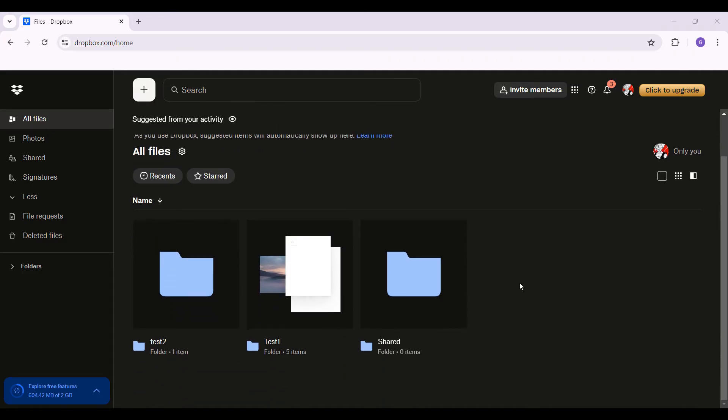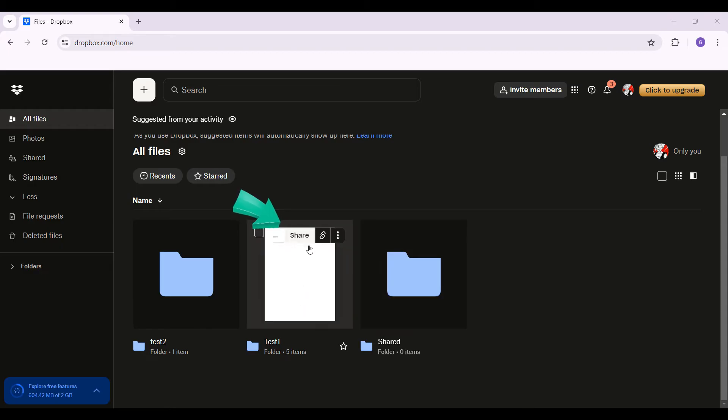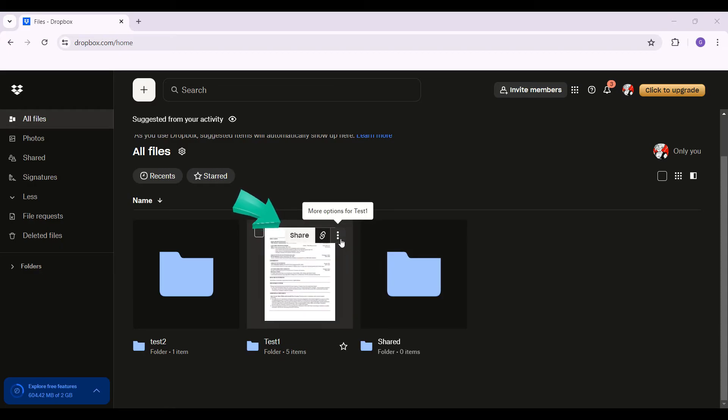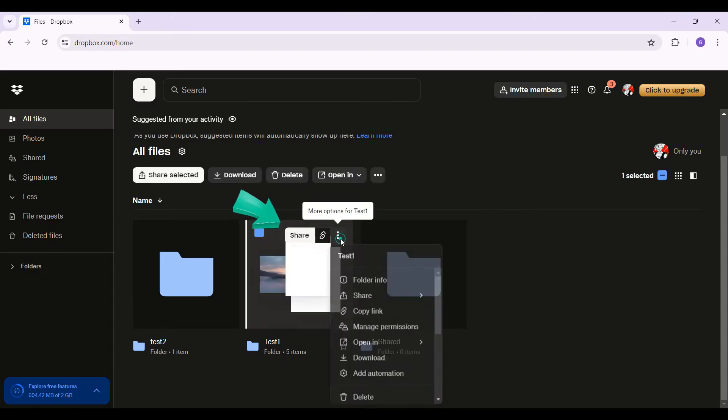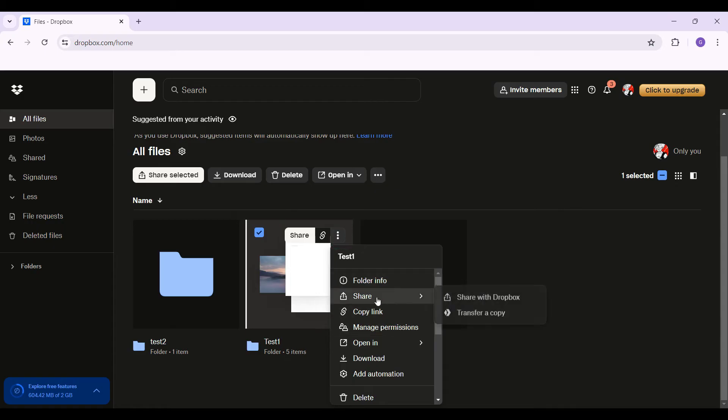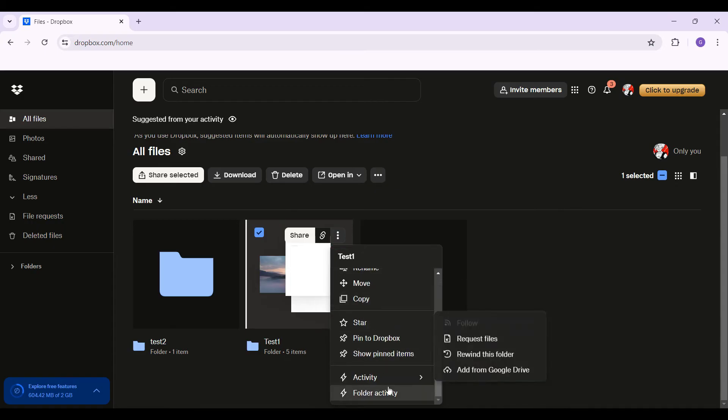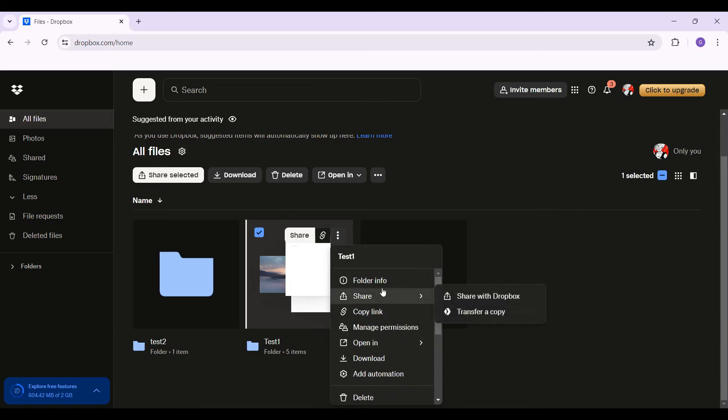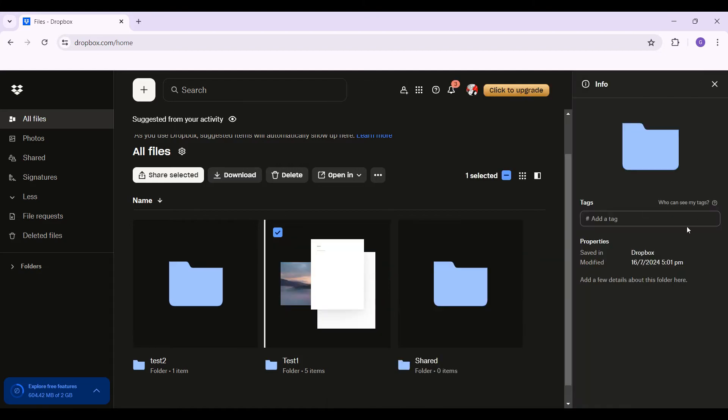Right here, this is a folder. I'm simply going to click on the more options button right here, and as you can see, even if you scroll down there are not many options. Even if I click on the folder info button, well as you can see, the actual size is not shown.